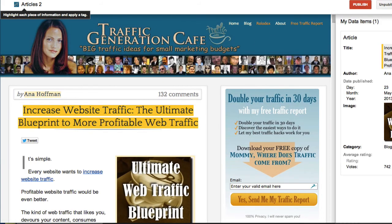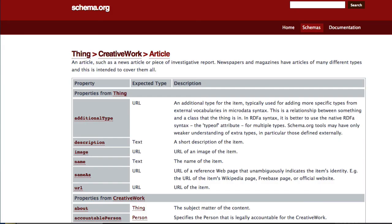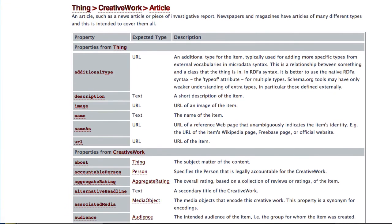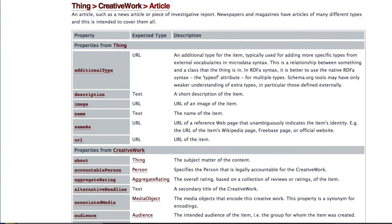Now it's very true that Google Data Highlighter's article module does not highlight nearly enough data that is suggested by the Schema website. As you can see here, there are many different types of metadata that you can mark according to Schema. But once again, we are users, not techie people, and we're just hoping that somebody will build a thorough plugin that will be able to take care of it.